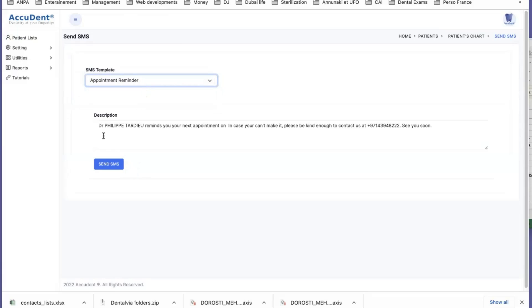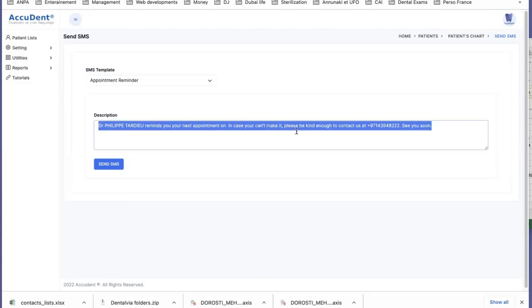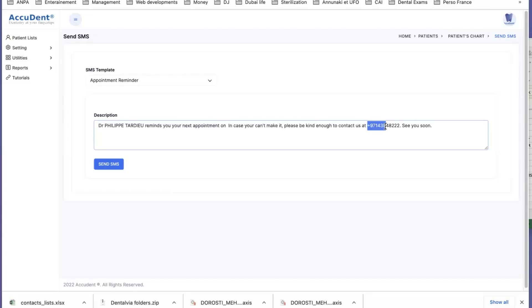This automatically will show you the doctor, remind you your next appointment, in case you cannot make it, be kind enough to call. And this is the telephone number of the clinic. See you soon. This is automated, and we can send that.